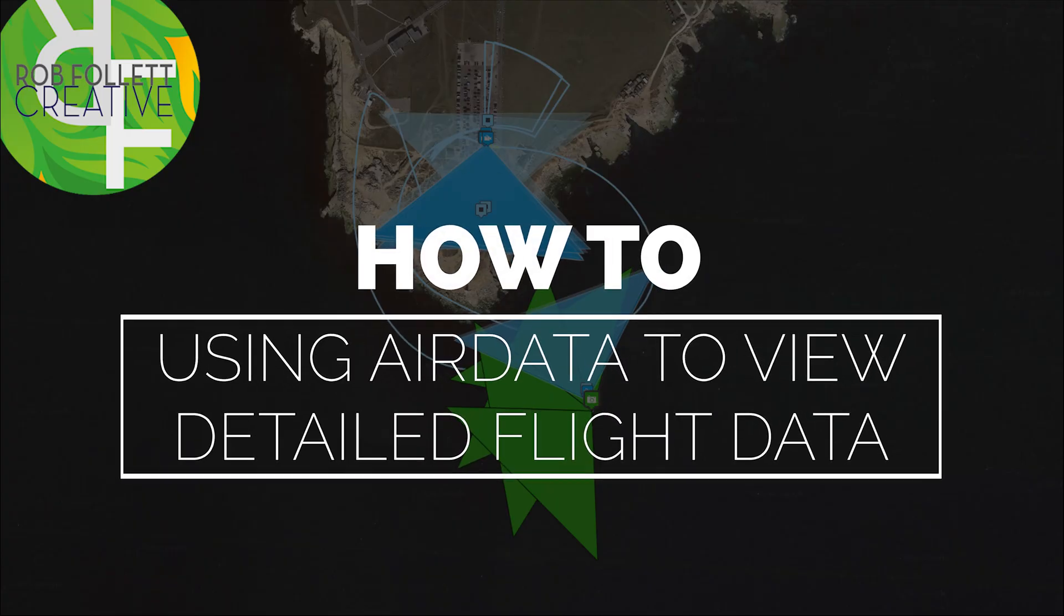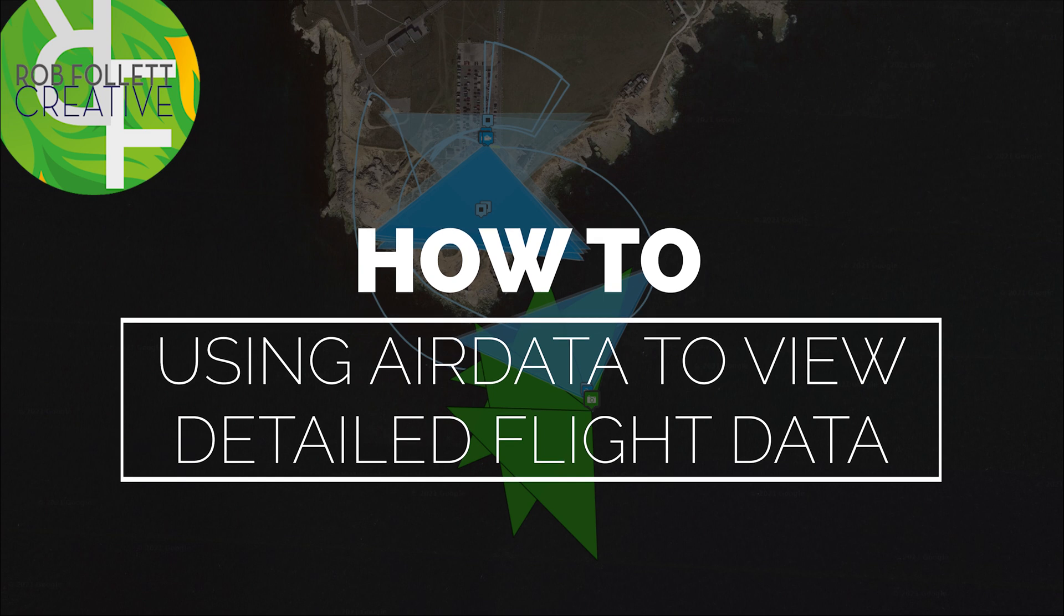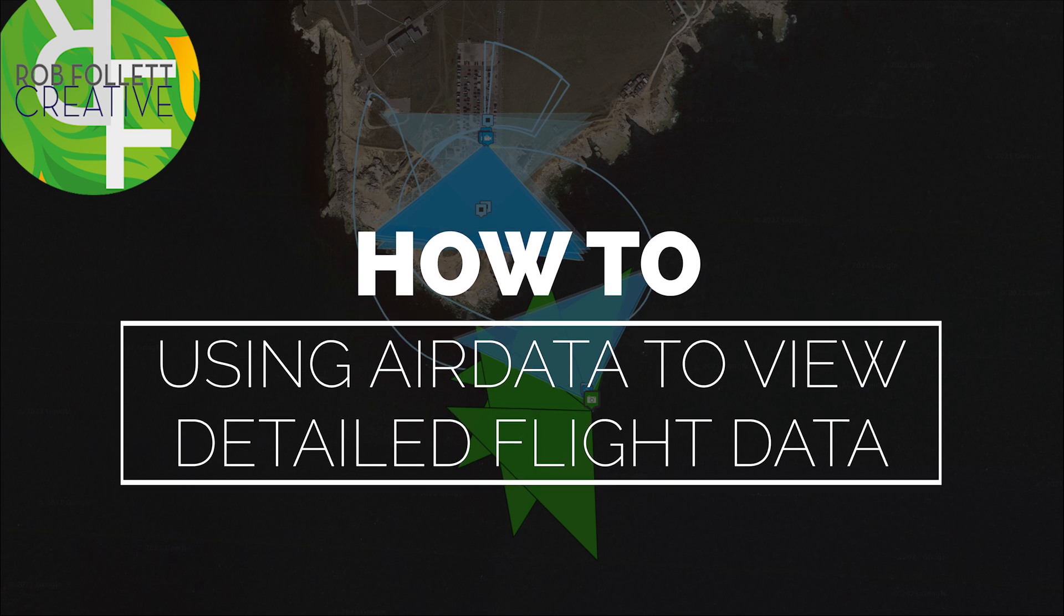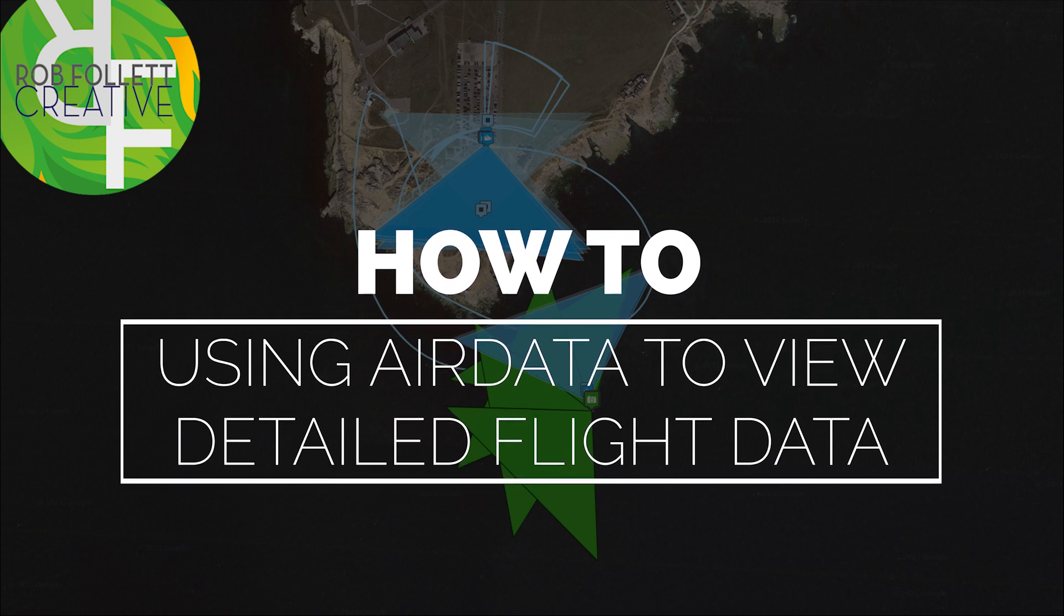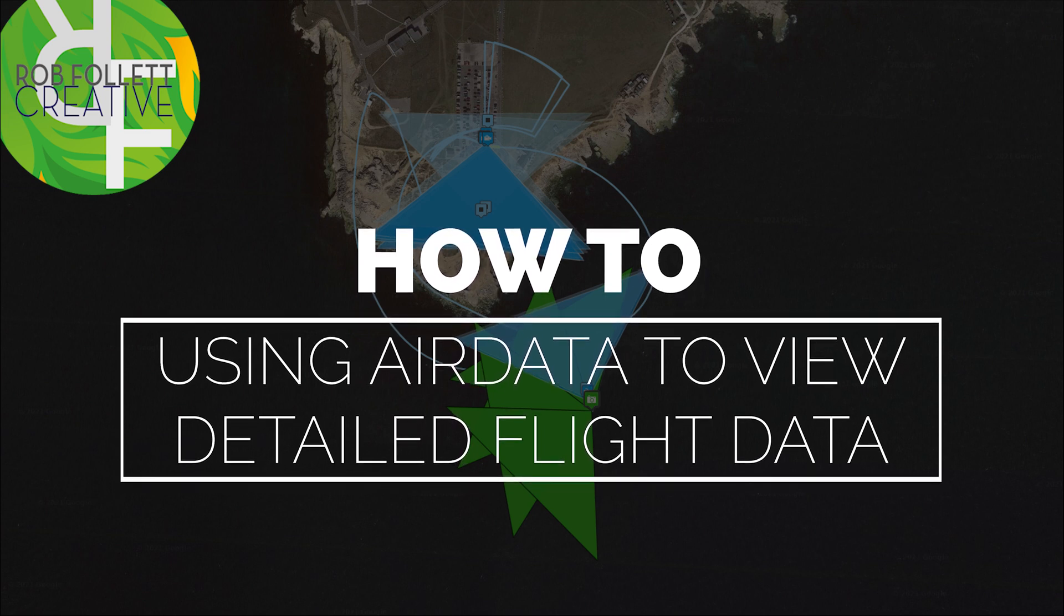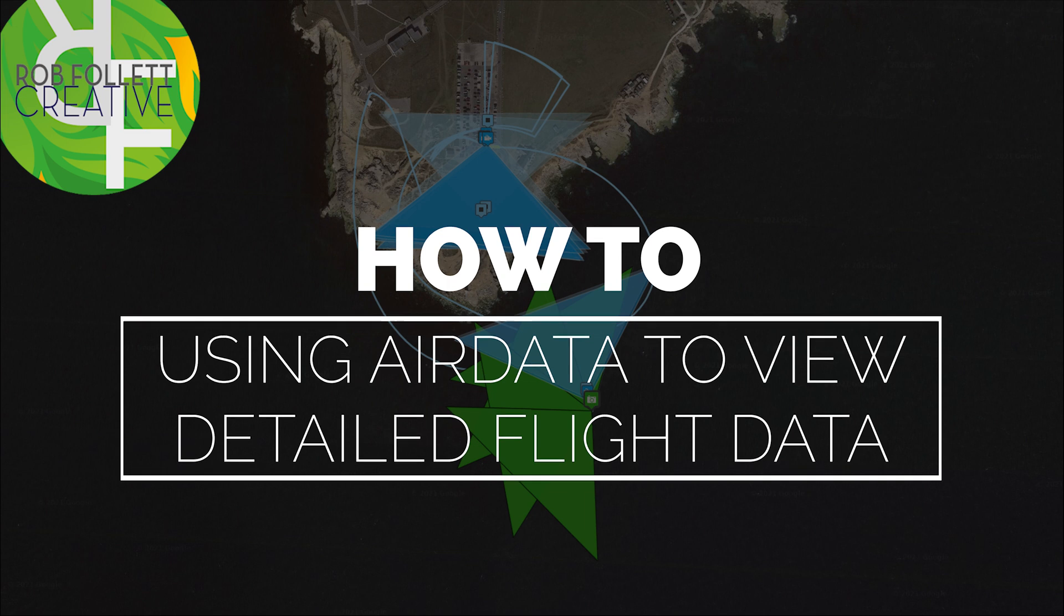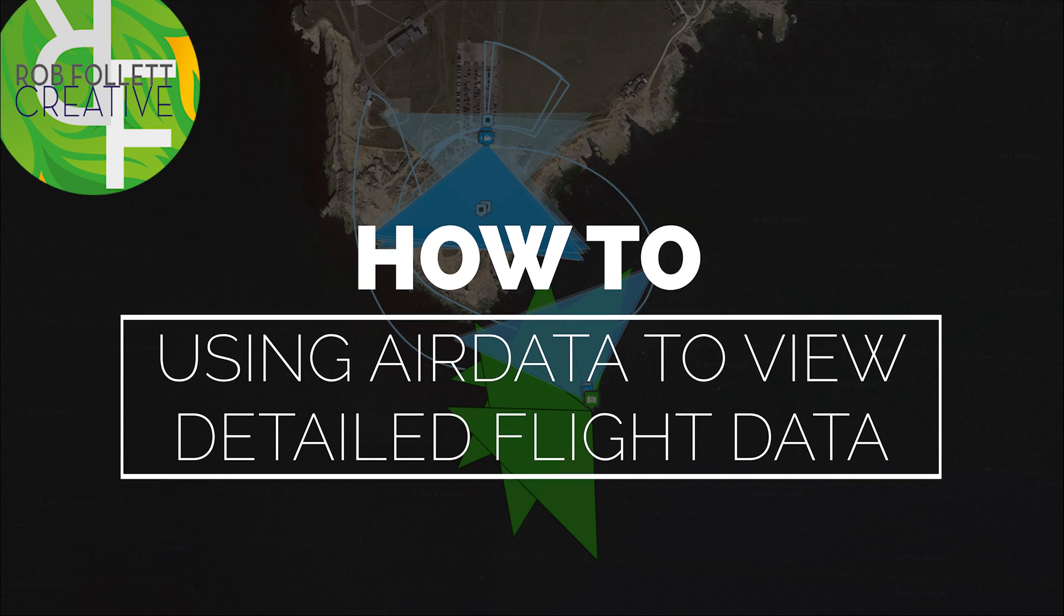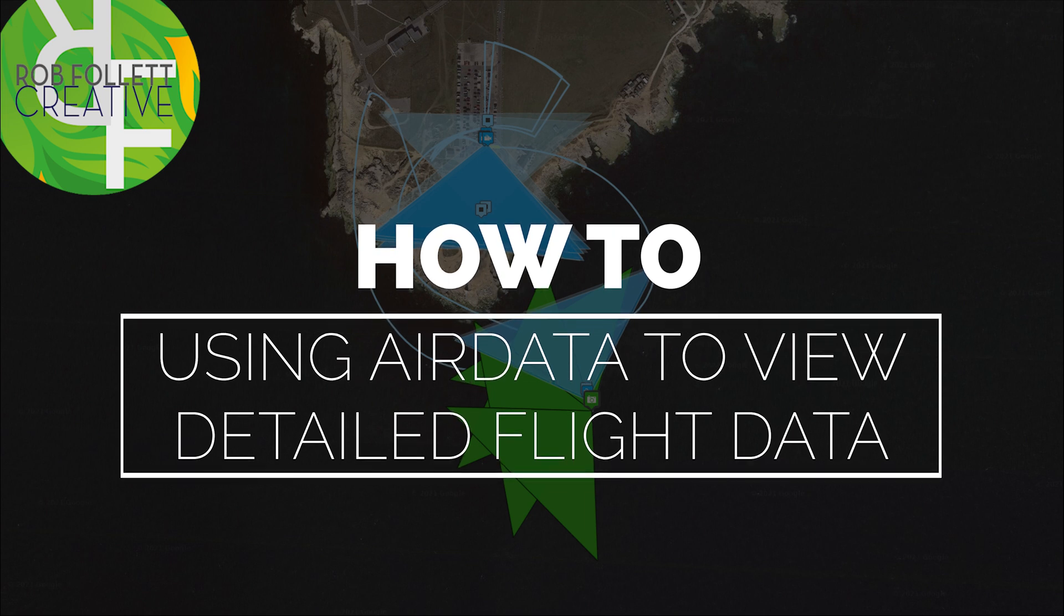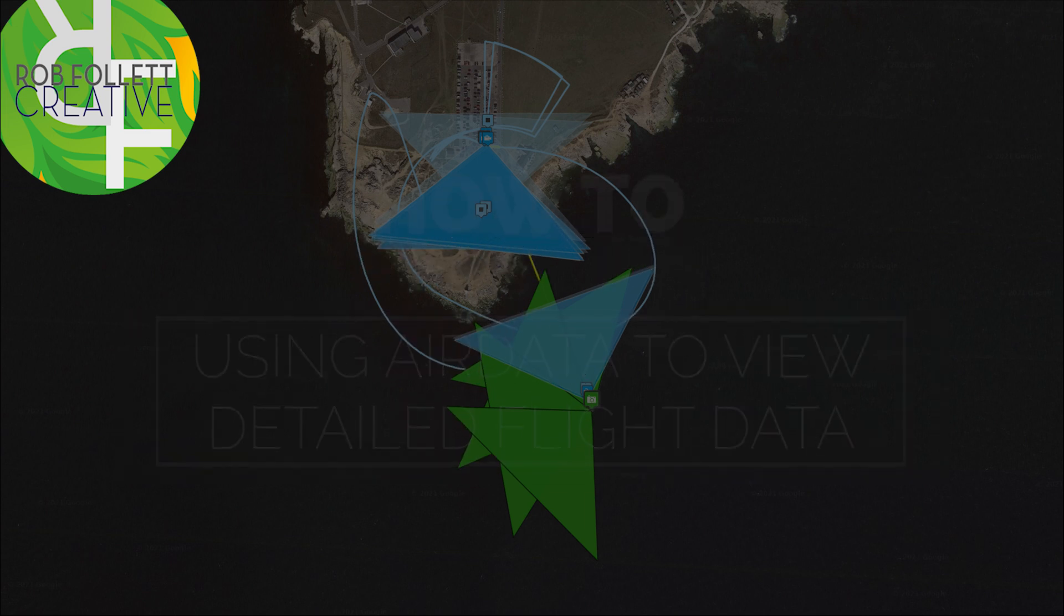Welcome back to the channel. In today's how-to video I'm going to show you how using the AirData website or app you can download and review the flight data from your DJI drone.